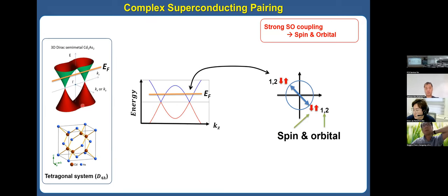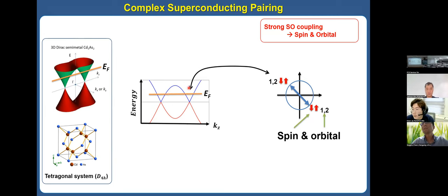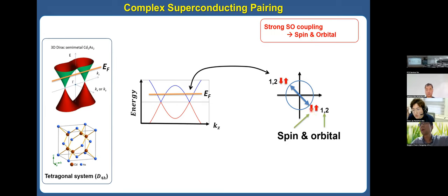This is the three-dimensional band structure, and this is the band structure along the ΓZ direction. This is the Fermi level, because this material is doped. It has a Fermi surface like this, and we must consider superconducting pairing on this Fermi surface. Because of the spin-orbit coupling, we must consider both spin and orbital. Briefly, we label spin up and down, and for orbital we call it first and second.